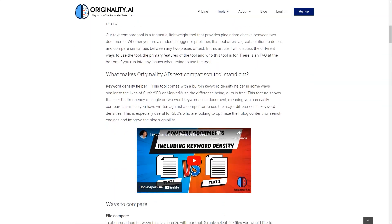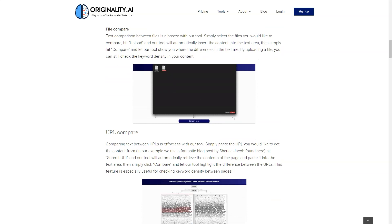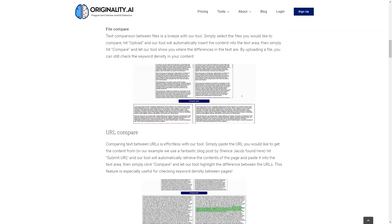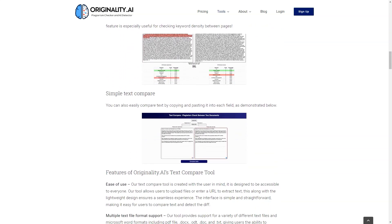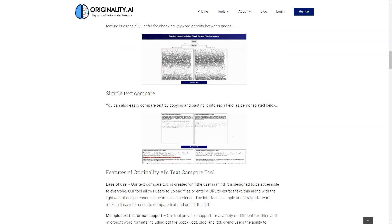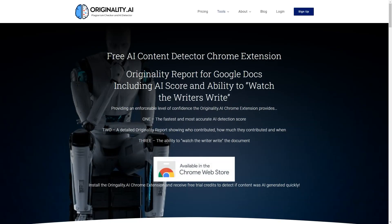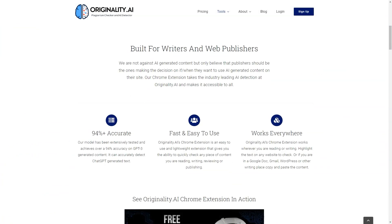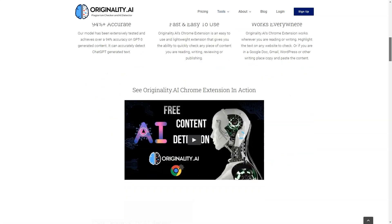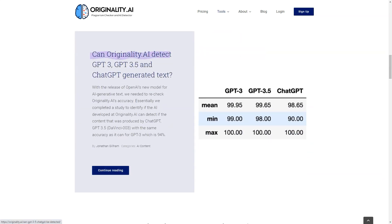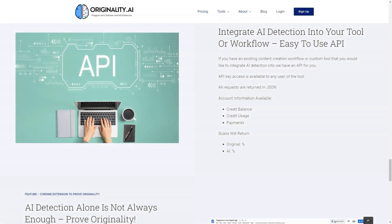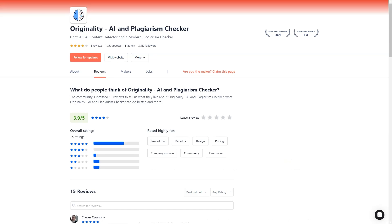Originality AI is constantly updating and improving its technology to ensure the best possible experience, and they continually work to stay ahead in terms of accuracy and efficiency. Their dedicated support team is always available to help with any questions or concerns, whether technical or simple. The user interface is user-friendly and intuitive, making it easy to use even if you're not tech-savvy. Originality AI also takes the privacy and security of your content very seriously, using state-of-the-art encryption to protect your data and keep it safe.